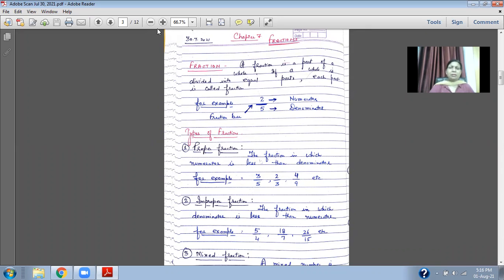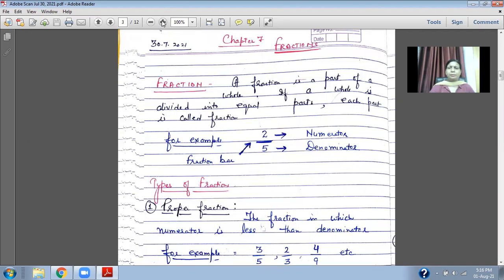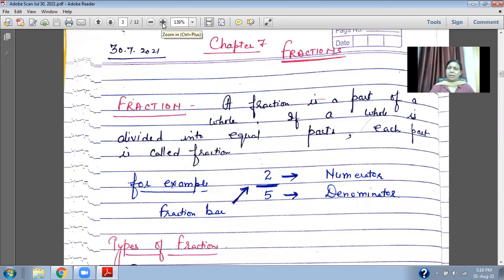A fraction is a part of a whole. If a whole is divided into equal parts — suppose your mother has a pizza divided into 5 equal parts — it means your whole pizza has 2 upon 5 parts, which is the portion you are going to have.